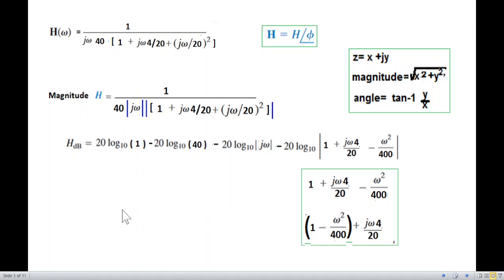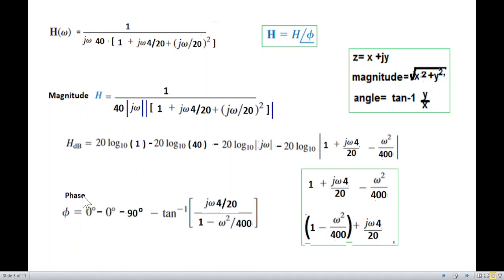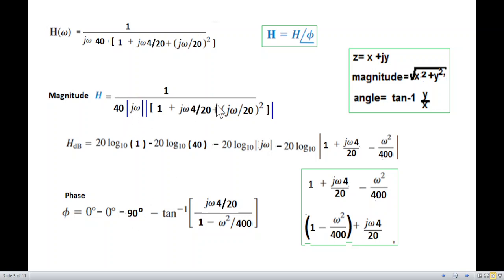Phase angle: for the constant term 1, phase angle is zero. For j·omega, phase angle is minus 90°. We calculate each part by the formula: tangent inverse of imaginary term divided by real term.